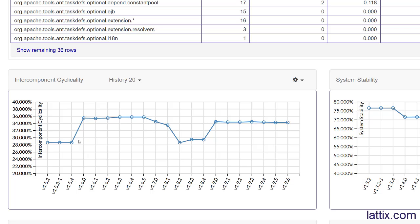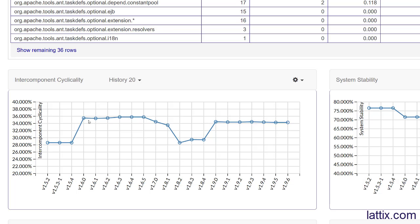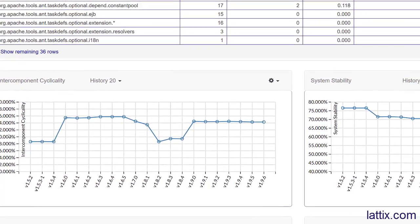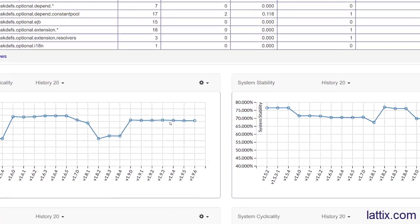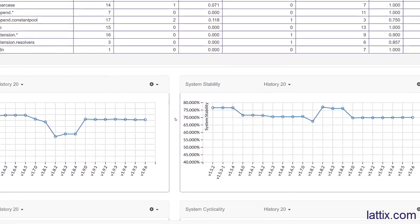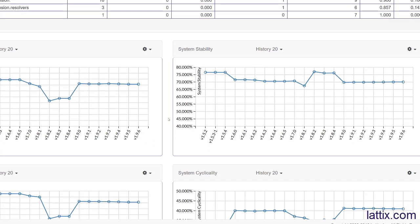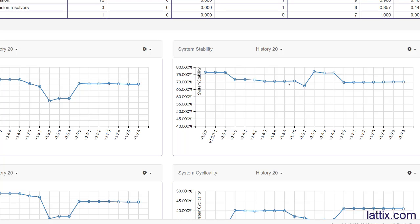You can see how the cyclicality jumped up from version 1.5.4 to 1.6.0, and then went down from 1.6.5 all the way down to 1.8.2 and so on. You can see how the cyclicality changes. Let's look at stability too. The stability started out at 76.6% and then ended up at 70%, and you can see some of the dips that took place.